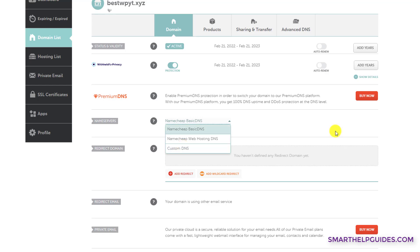Now if you want to set custom DNS records to point your domain to your server IP or VPS, Shopify store, or some other product service, then you will have to use the Namecheap basic DNS option. Or if you bought Namecheap hosting and you want to point your domain to the Namecheap web hosting server, then you have to select the second option.